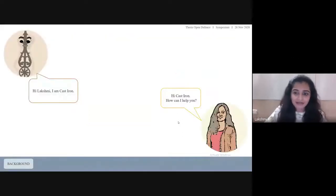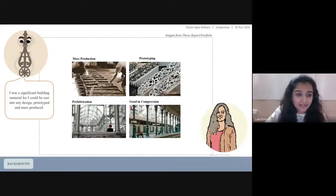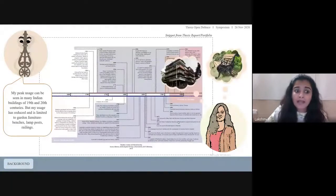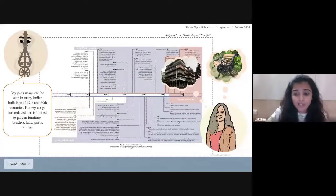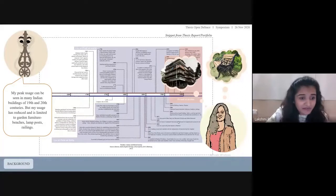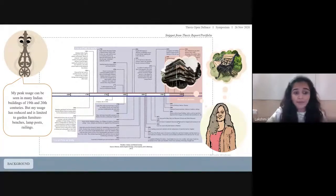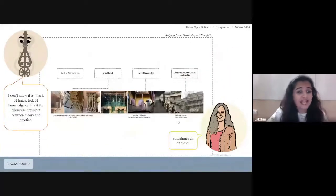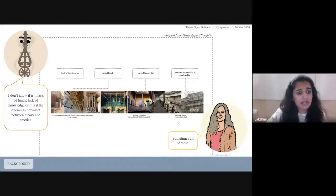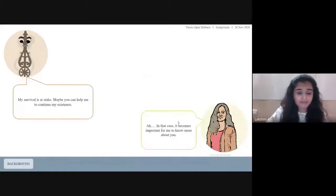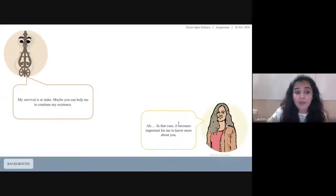Hi Lakshmi, I'm cast iron. I was a significant building material — I could be cast into any design, prototyped, and mass produced. My peak usage can be seen in many Indian buildings of the 19th and 20th centuries, but my usage has reduced and is now limited to garden furniture, benches, lampposts, and railings. I don't know if it's a lack of funds, lack of knowledge, or the dilemmas prevalent between theory and practice — sometimes all of these. My survival is at stake. Maybe you can help me continue my existence.